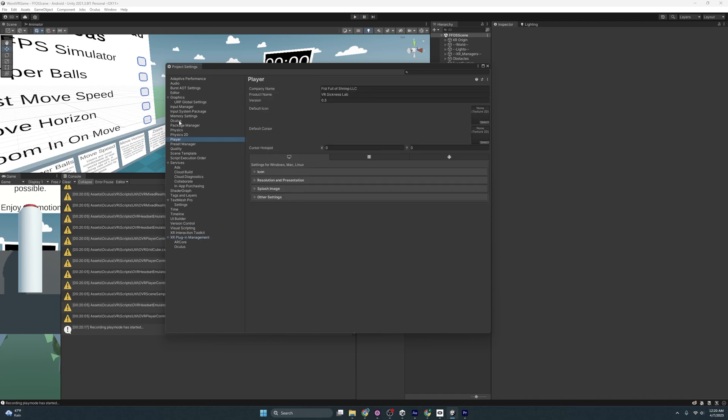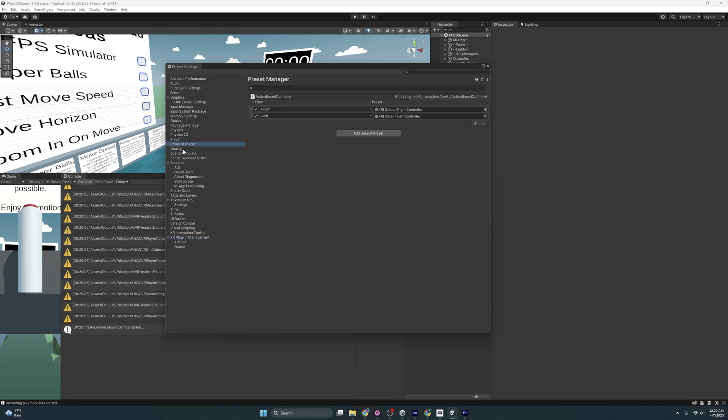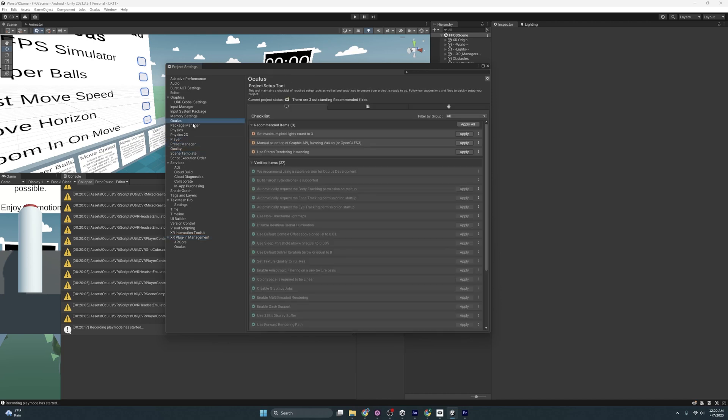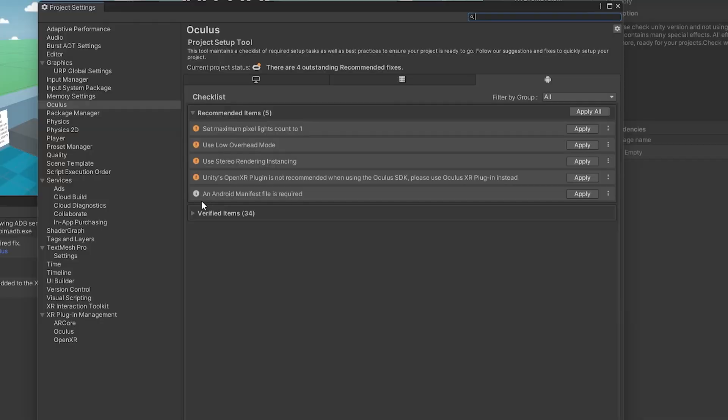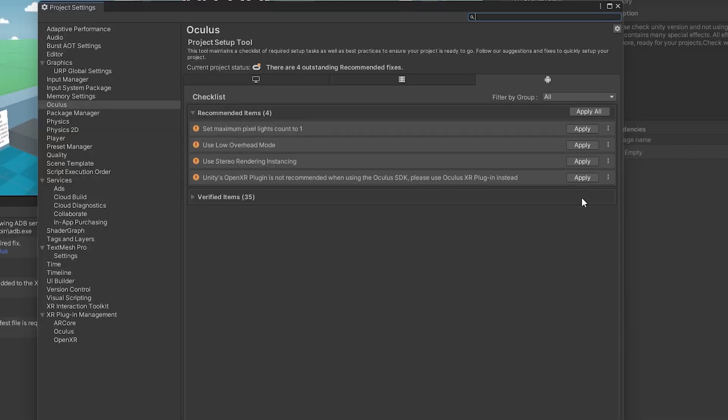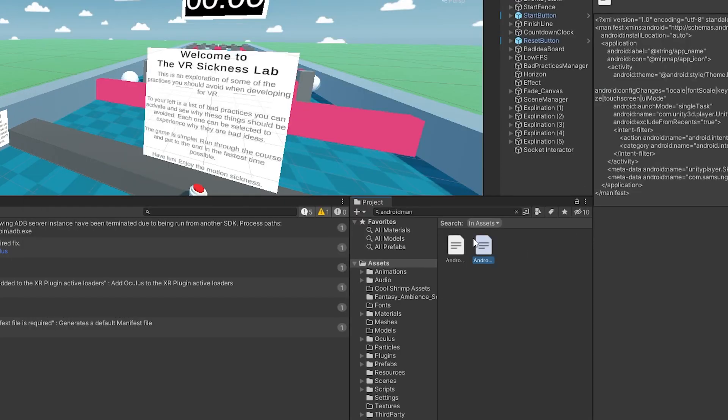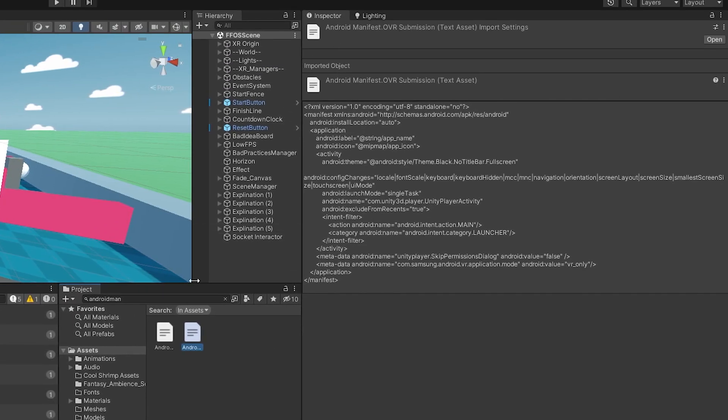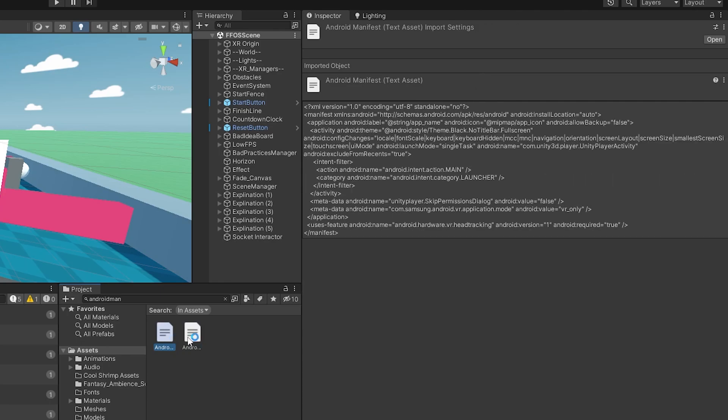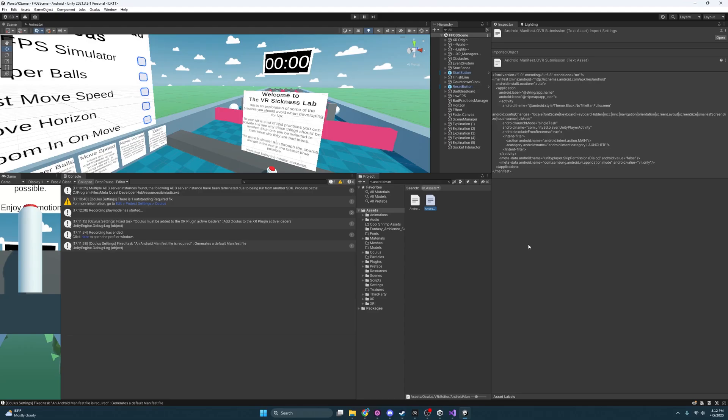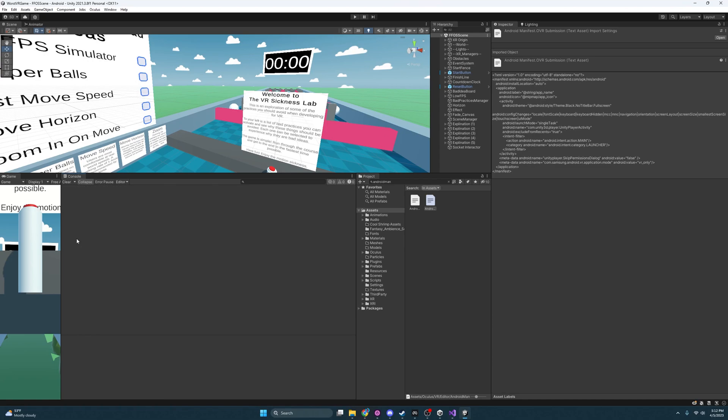And we'll come back here to Oculus and generate our Android manifest. And you'll see here an Android manifest file is required. And I can click apply here and it should generate it. But where is it? And you'll see it right here. This is the Android manifest and I actually have two of them. So with the Android manifest here and set to go, let's get to building.